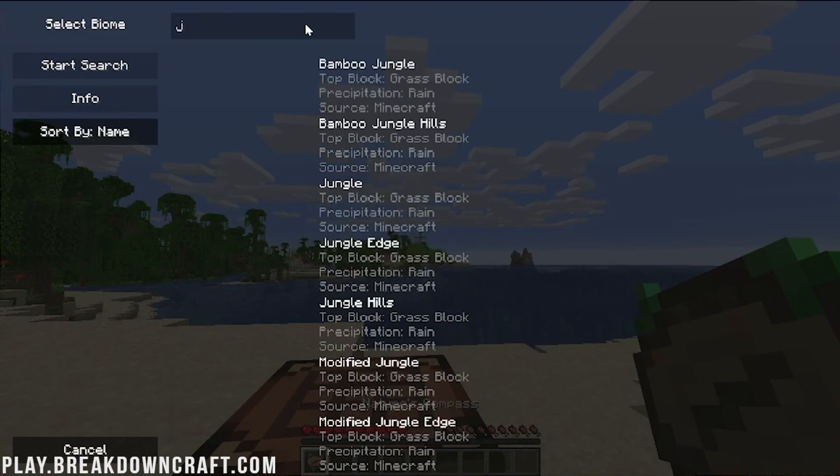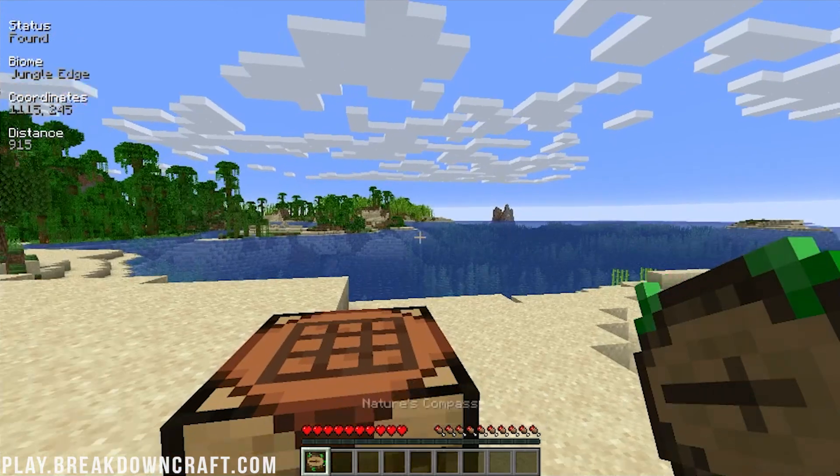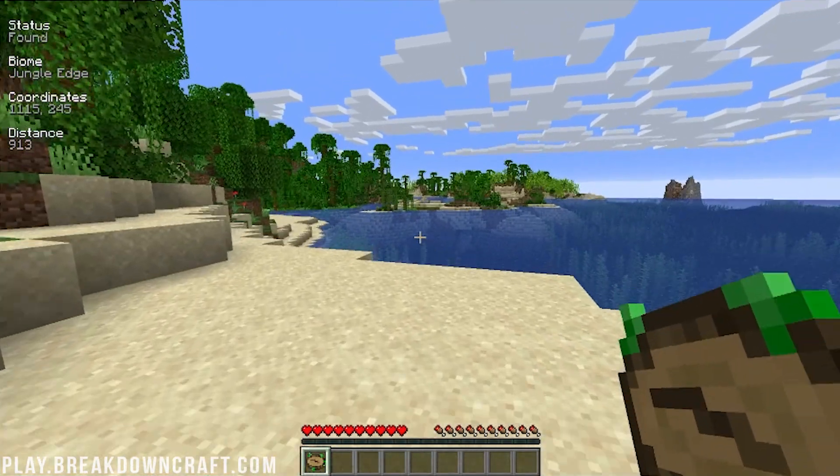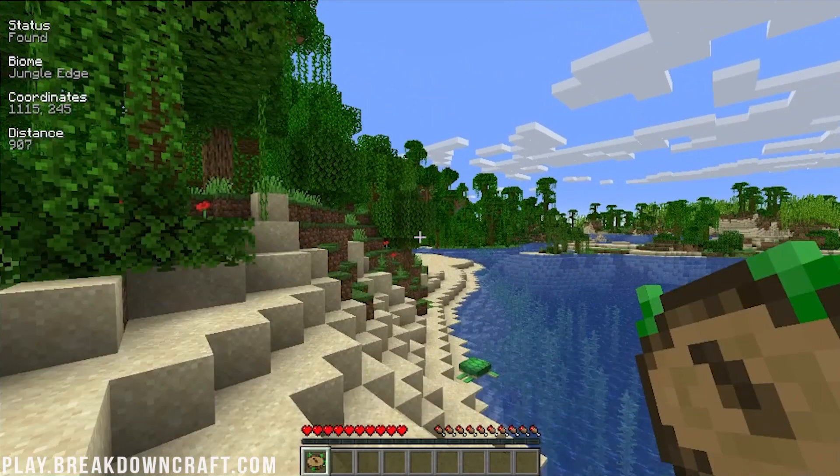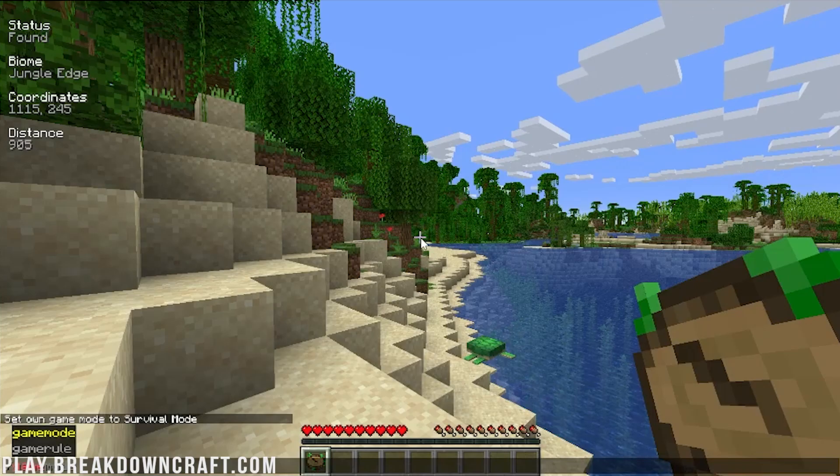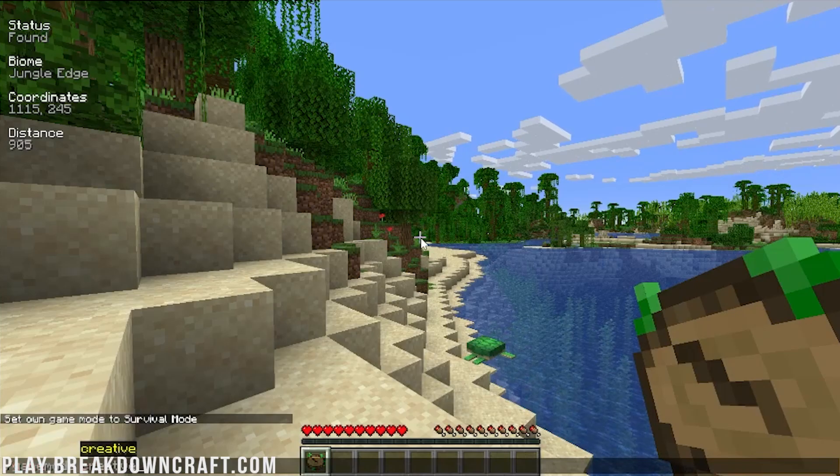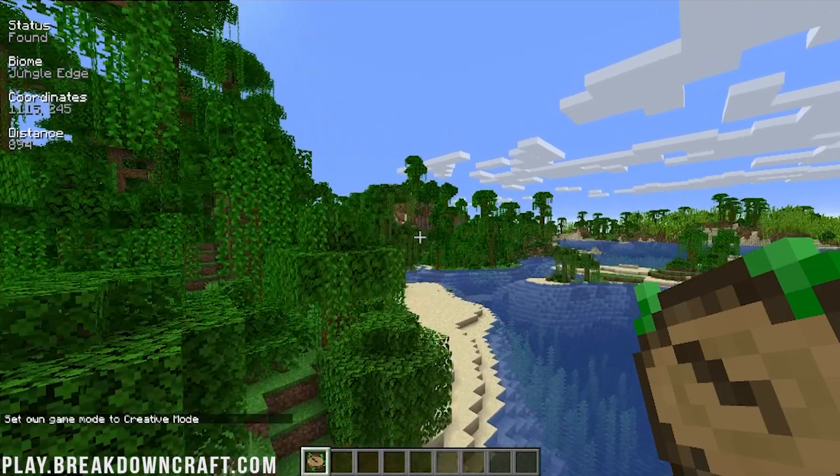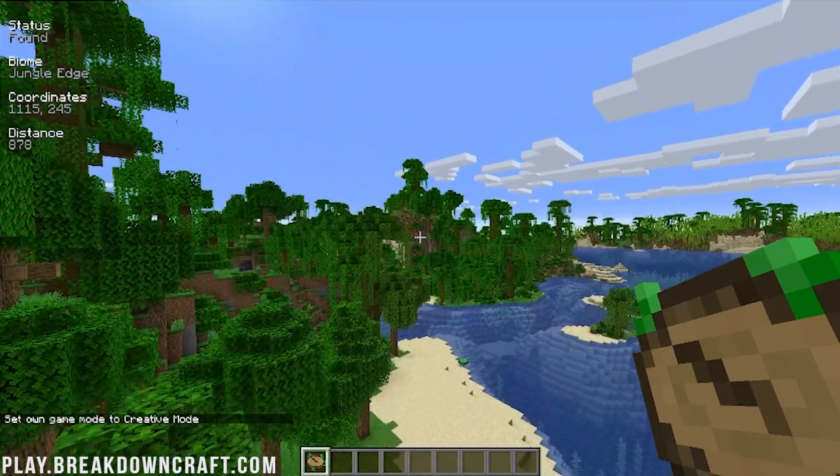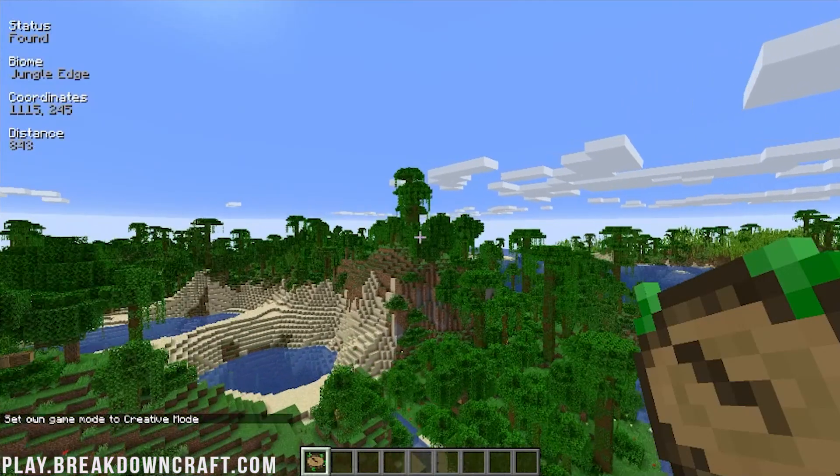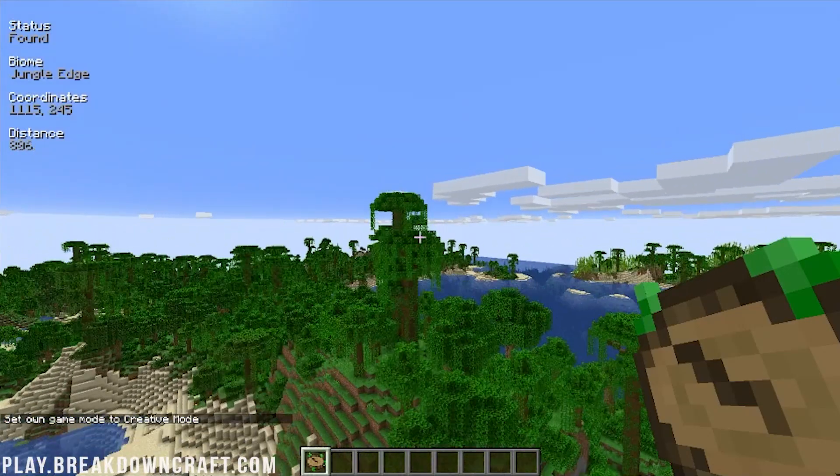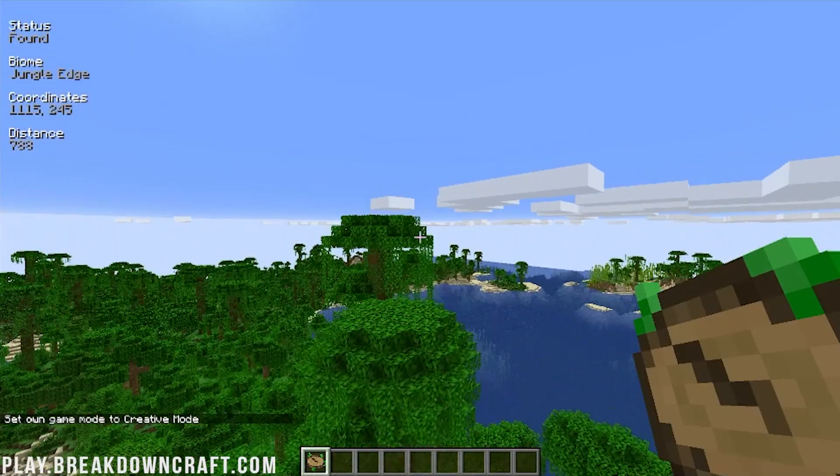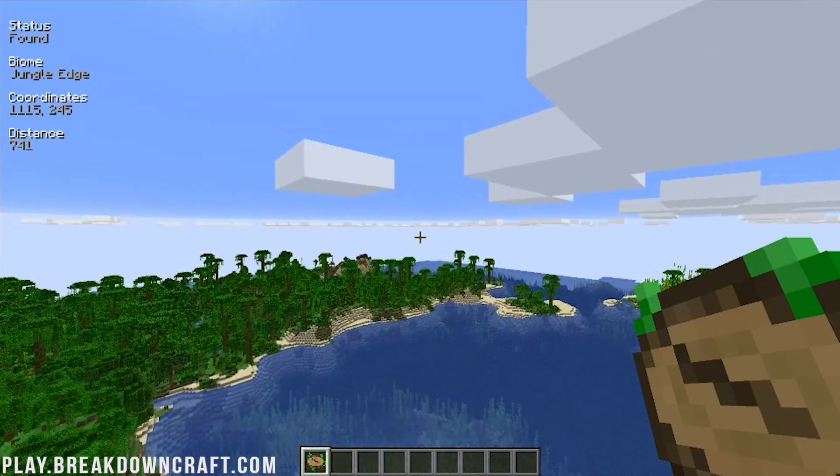One of the things that I'm going to search for is going to be a jungle. Now, I do see a jungle biome over here. That's why I'm doing this. We're going to go Jungle Edge and then start search. So we have a distance, and we're kind of walking in the right direction. It's going to be easier to go into Creative here. Let's go into Creative, and then we can fly in this direction a little faster and get over here to where this biome is. So as you can see, very easy to find biomes this way.